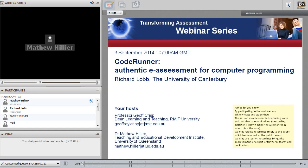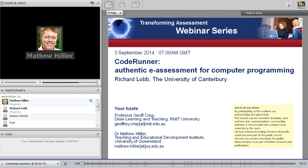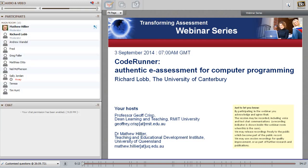Welcome to the Transforming Assessment webinar series. This is the session for 3 September. Today's presenter is Richard Lobb from the University of Canterbury in New Zealand. Richard is going to be speaking about his CodeRunner online module or question type, which is a Moodle question type, and that will be looking at the authentic e-assessment of computer programming.